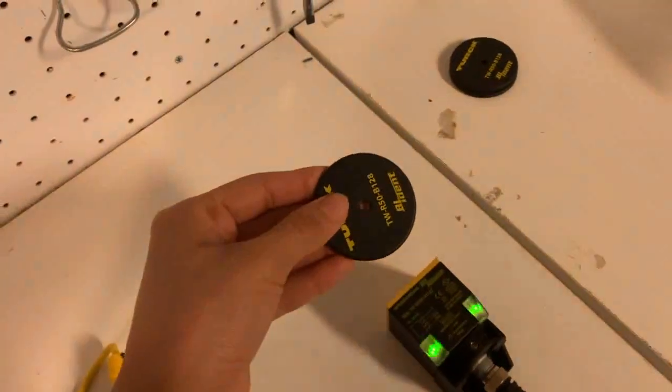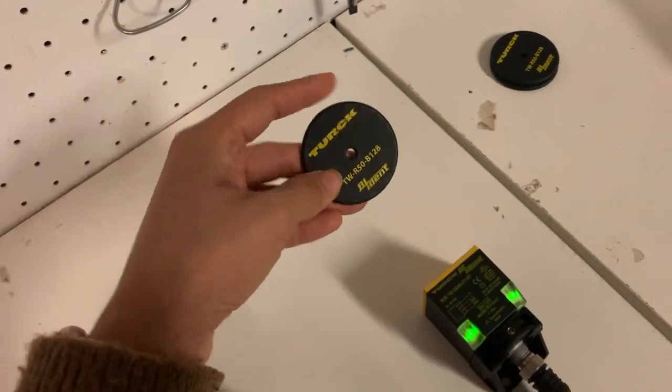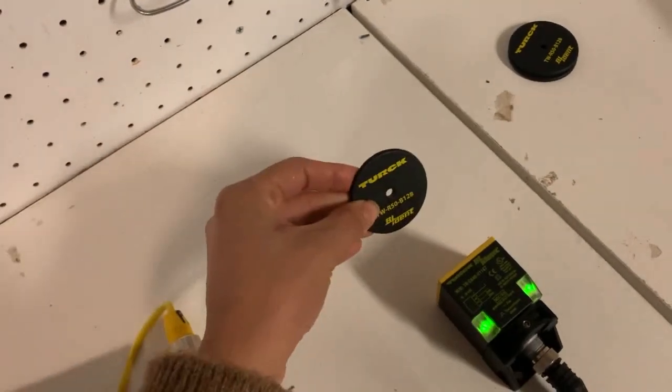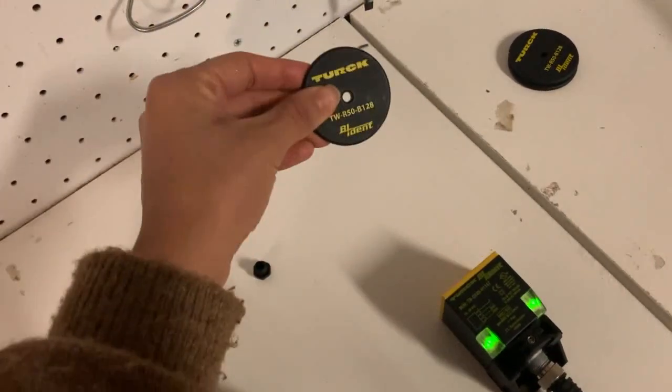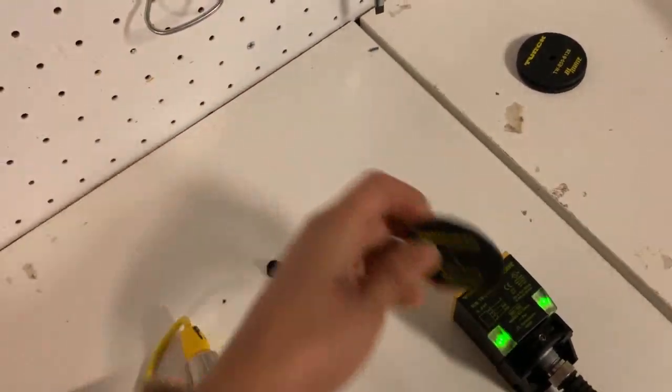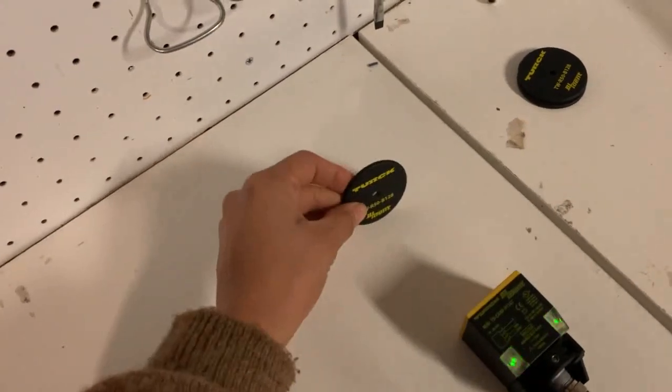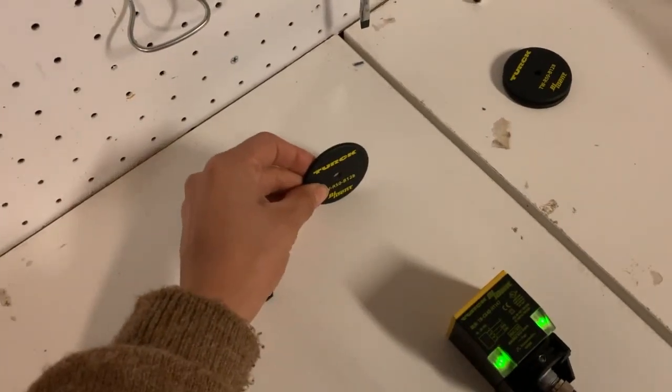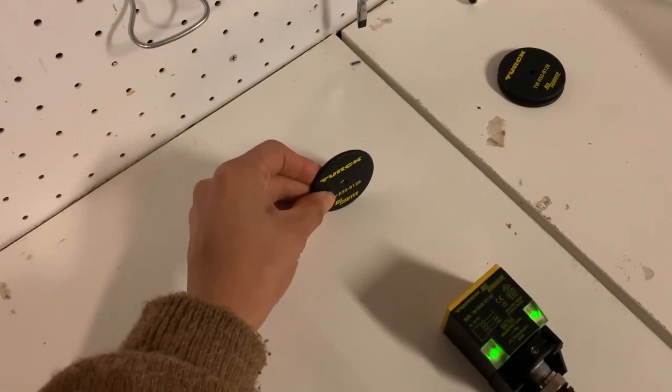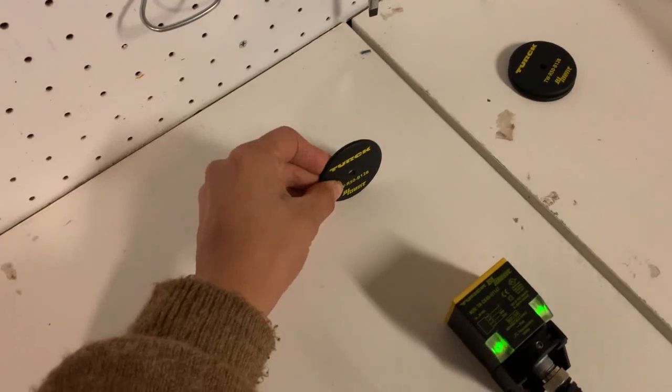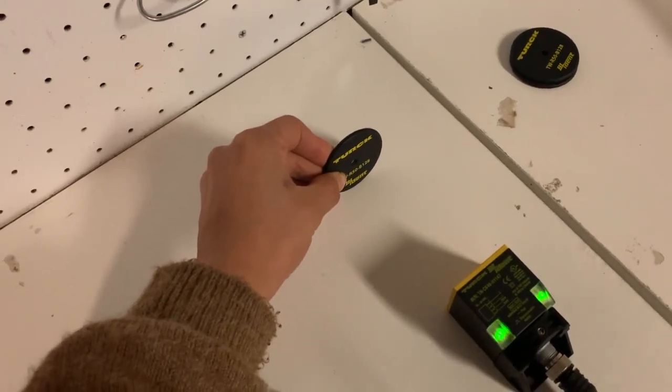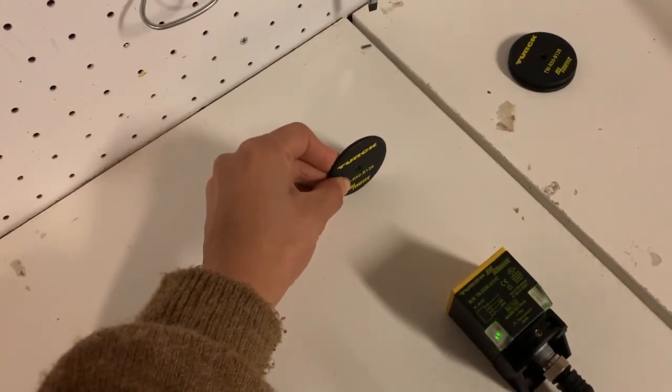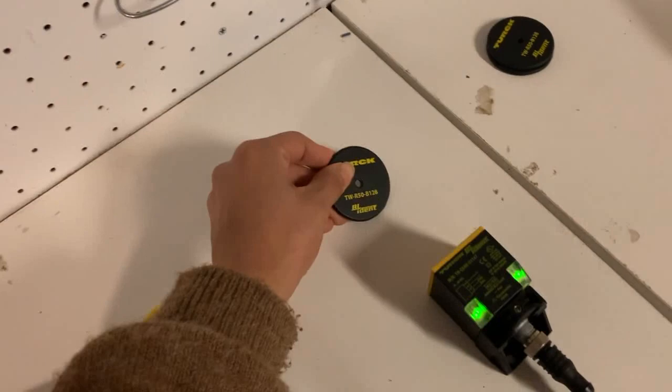These are also some of our tags that we make. We obviously make some smaller ones, but because this is kind of bigger and the transceiver is a little bit bigger, you actually get quite some distance here. That looks like about five, four inches. We make some smaller ones as well.